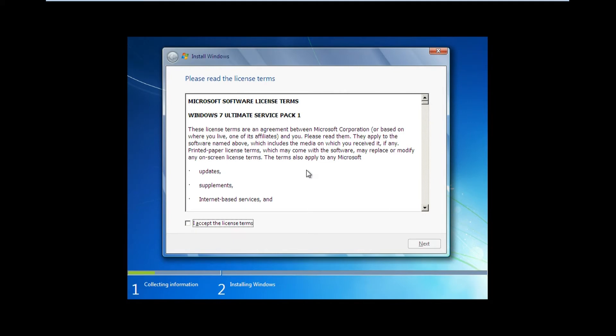I'm reinstalling Windows 7 Ultimate — you may have Windows Home Premium or Basic. Just accept the license terms and click Next.